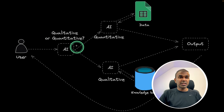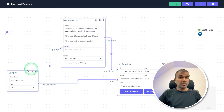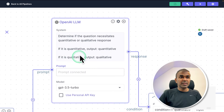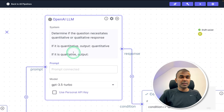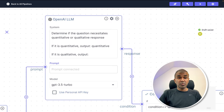Next, we need a large language model to identify if the question is qualitative or quantitative. So after the input, I've added a large language model. In it, we give a system prompt: determine if the question requires a quantitative or qualitative response — if quantitative, output 'quantitative'; if qualitative, output 'qualitative'. This is a simple task, so we're assigning it to GPT-3.5 Turbo, which is much cheaper. Always give simple tasks to smaller models and advanced tasks to larger models to save on costs.